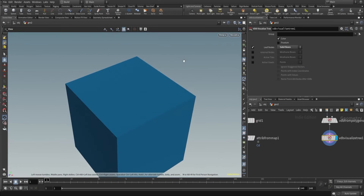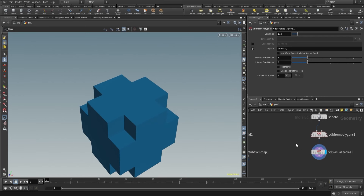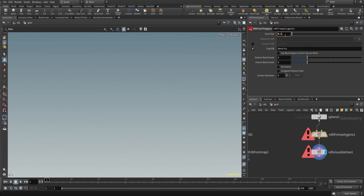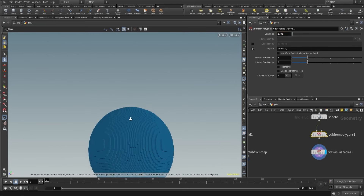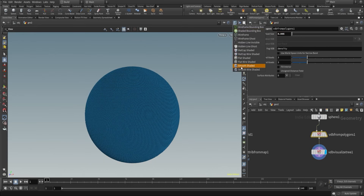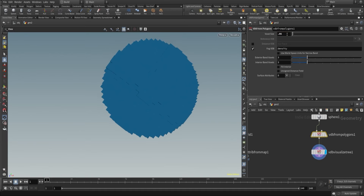Voxels are basically 3D pixels. You can see here there is a voxel size parameter, and if I reduce this you can see we're getting proper shapes. If I reduce it more, more voxels are added and they define a clearer shape — we get clean edges. But if I increase this, you can see blocky voxels. Along the way we will learn how to choose the correct voxel size and not waste any voxels.